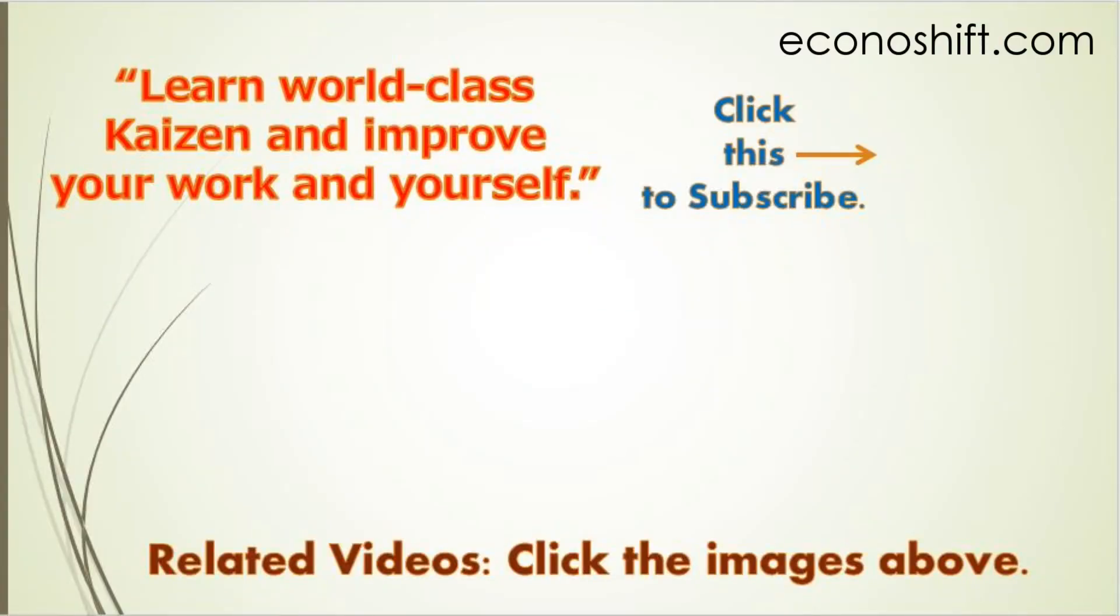Thank you very much for viewing. Please click the subscribe button. Also, click and watch my other related videos. Thanks!